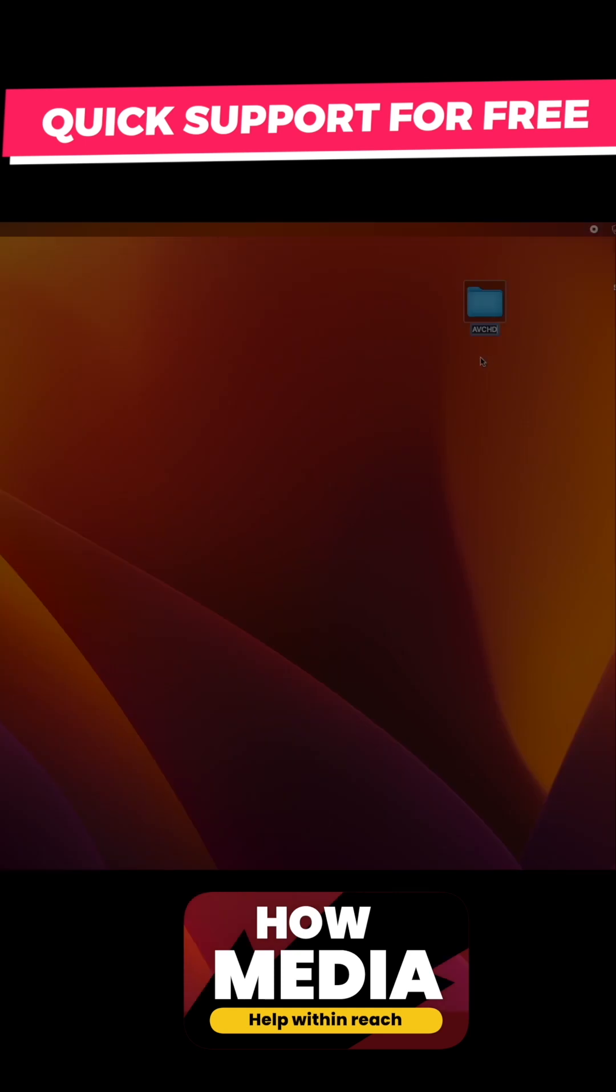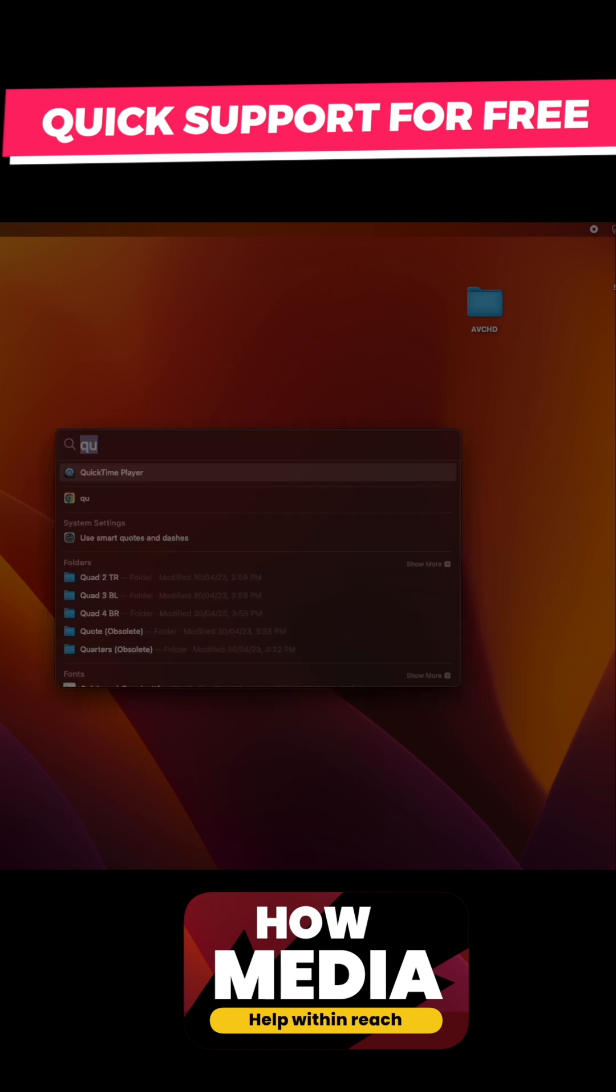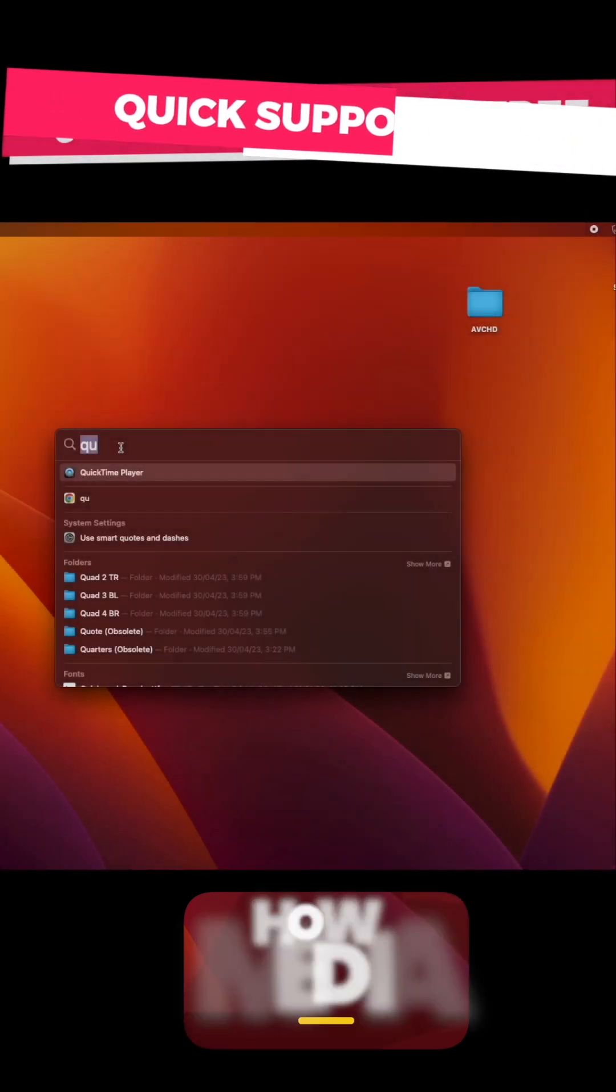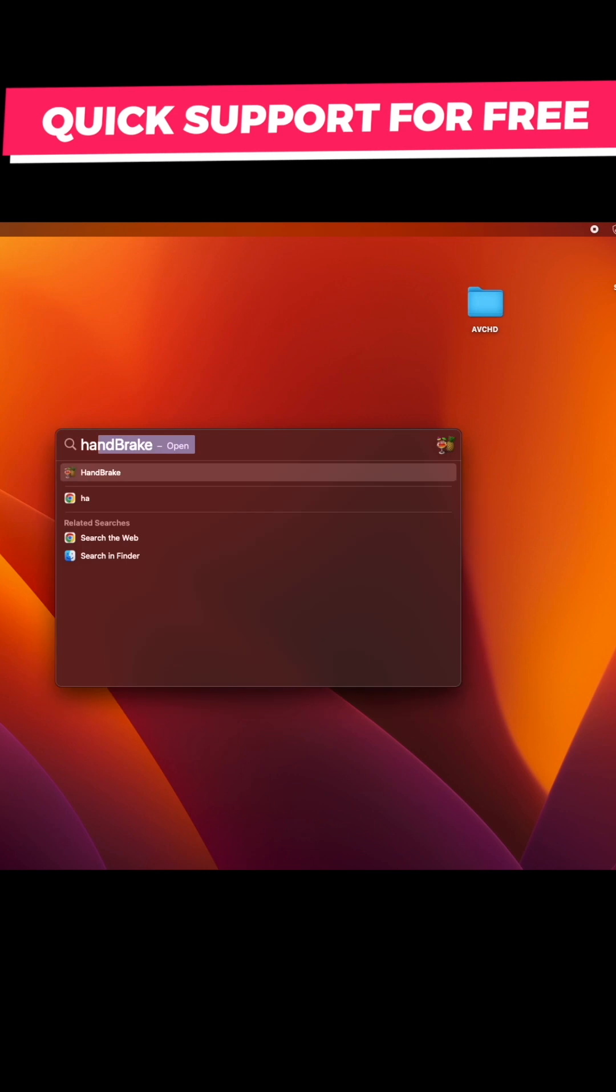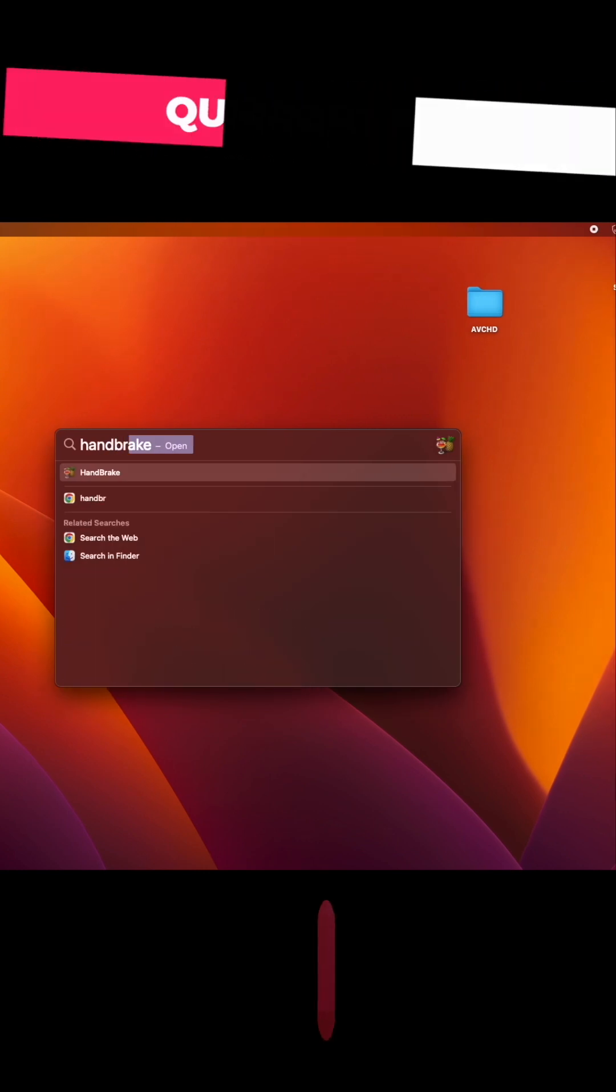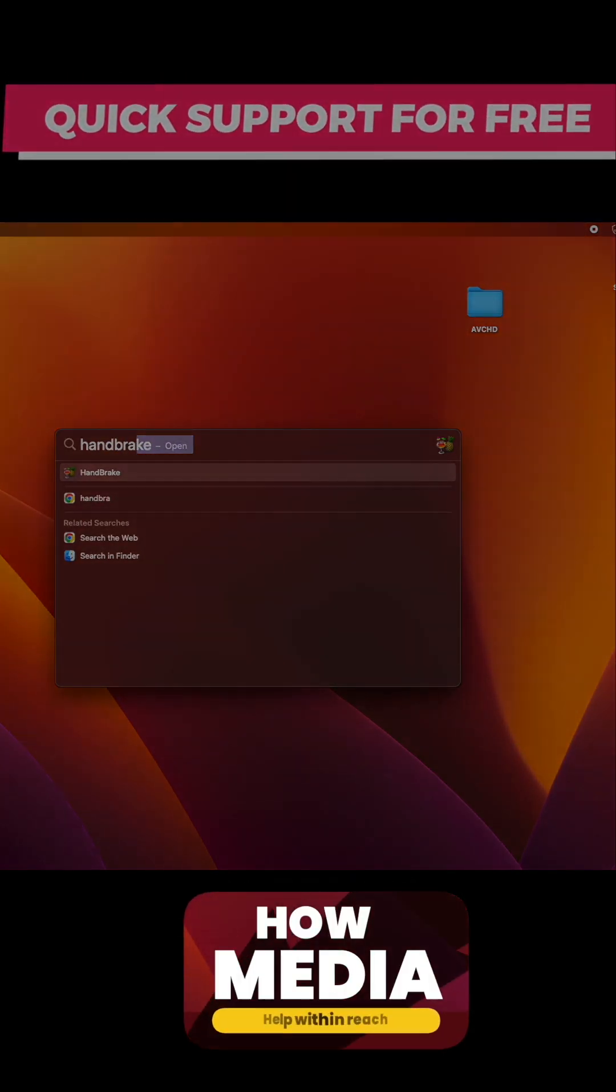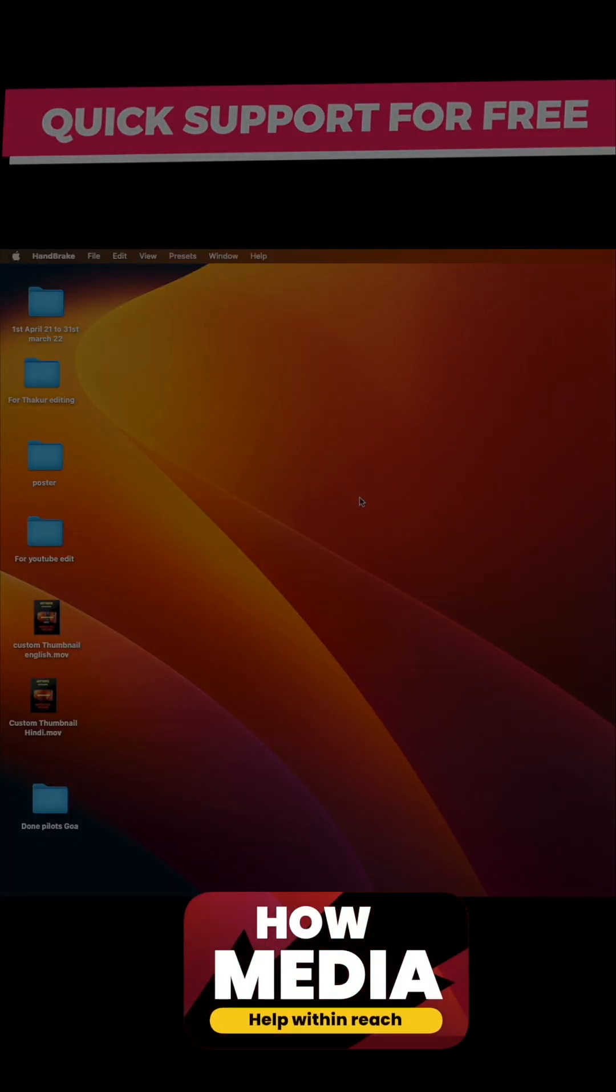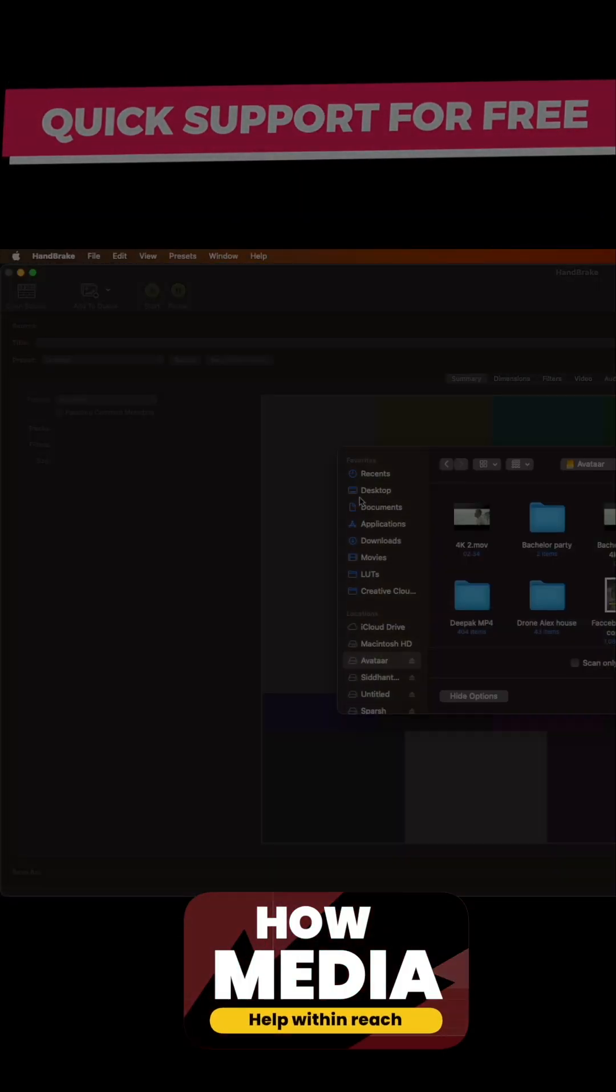Now we're gonna use a free software to do this. I have already downloaded the software and installed it on my Mac. So what I'm gonna do now is I'm gonna find my software HandBrake. So this is my HandBrake software.